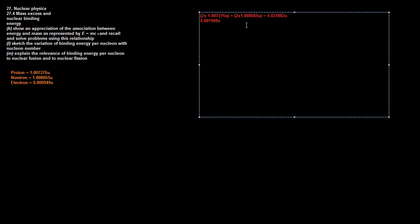Because they need energy to hold it together, and therefore they have to have lost mass. The mass they lost is called the mass defect. In this case, the mass defect is just the difference: 0.030374 atomic mass units.